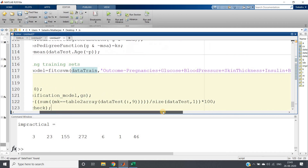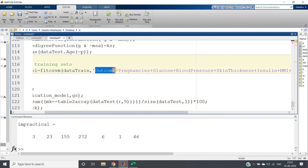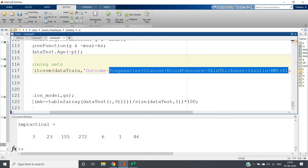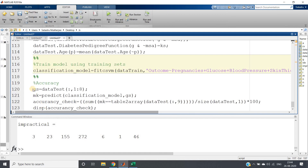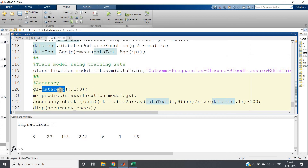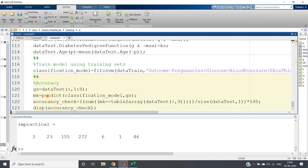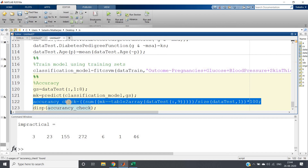The SVM model's dependent variable is the outcome column, and the independent variables are pregnancy, glucose level, blood pressure, skin thickness, insulin, BMI, diabetes pedigree function, and age. For the test data, I take all rows but only the first eight columns (excluding the outcome), and predict using the classification model.